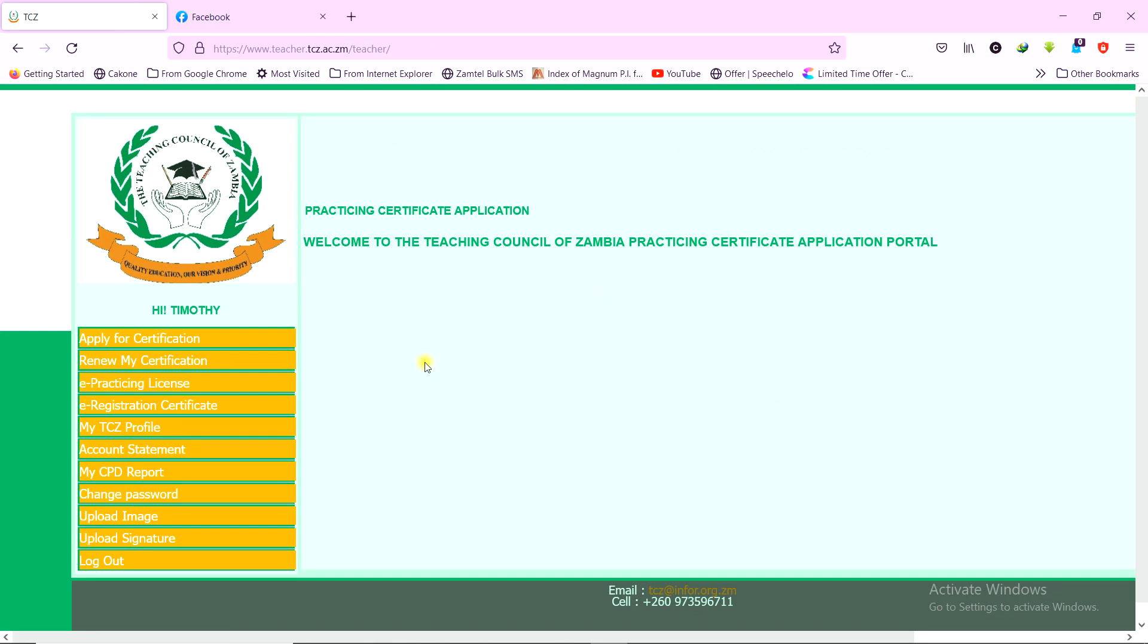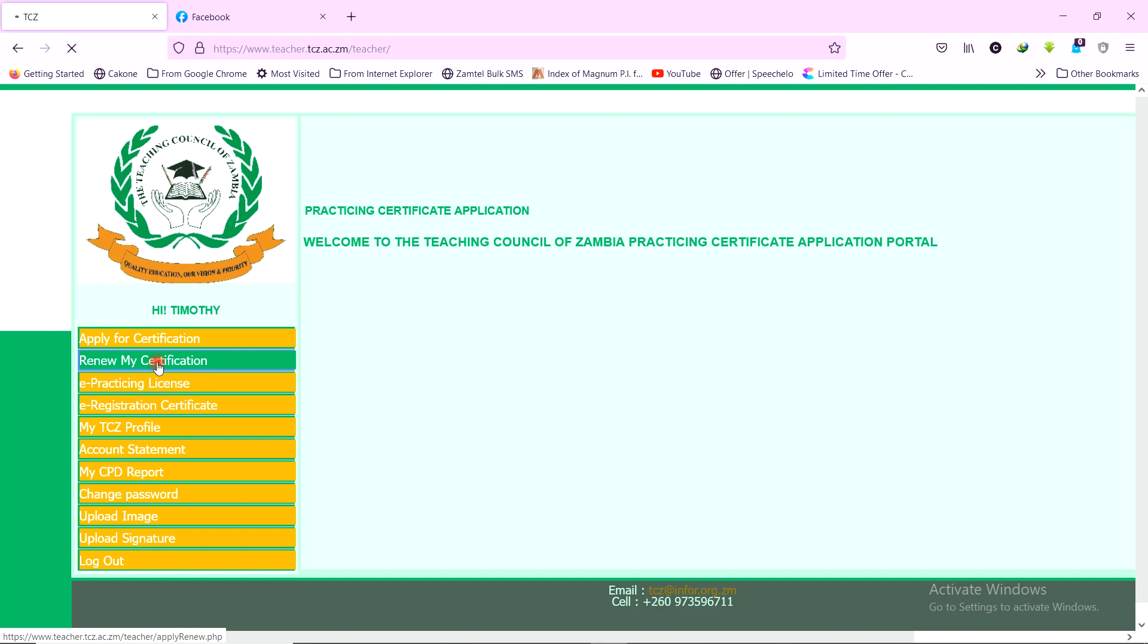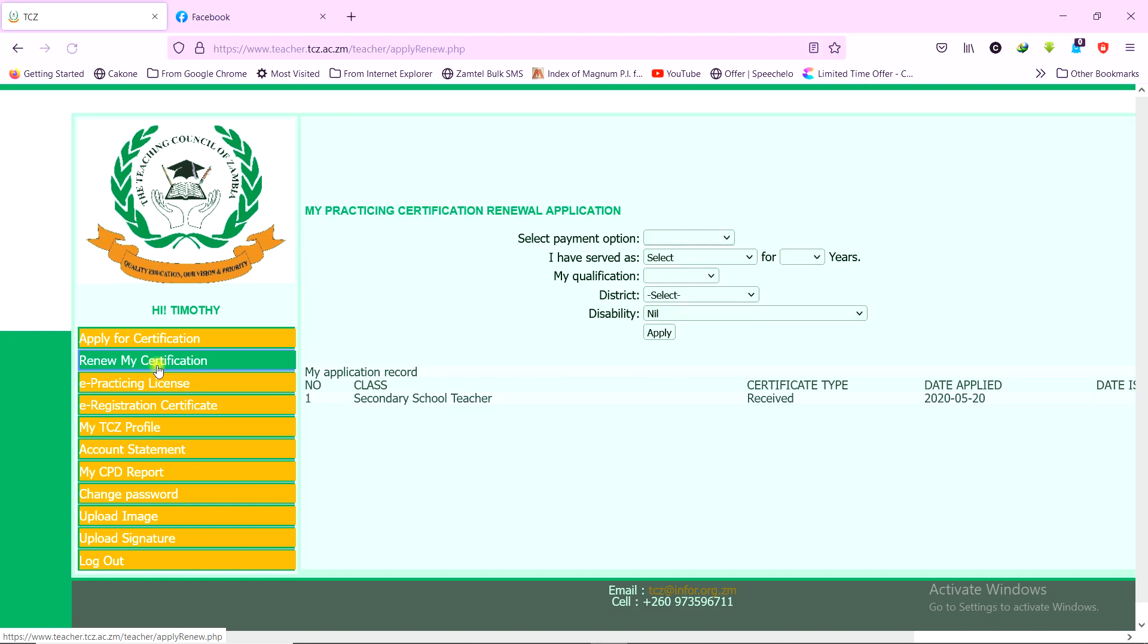But of interest now is the downloading of the e-practicing license, e-registration, and renewal of certification for those that would want to do renewal after creating the account. So those that are doing renewal, they would have to come here and click on renewal, my certification, and then choose the payment method here.